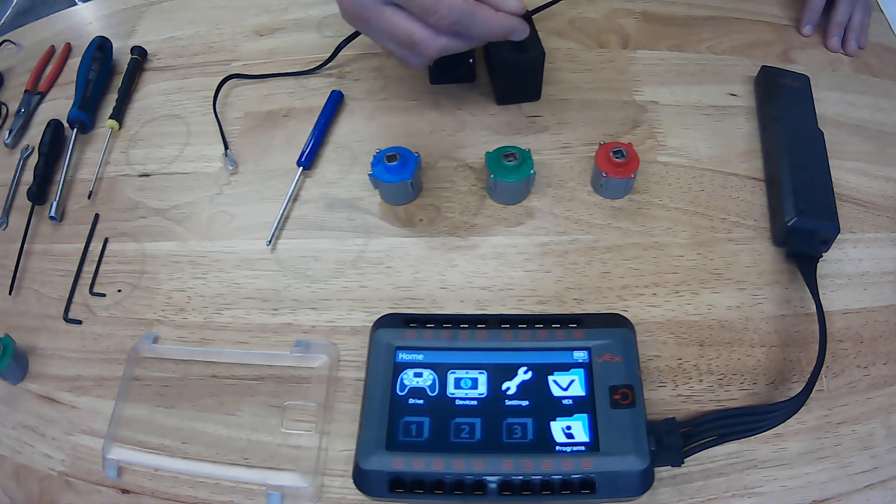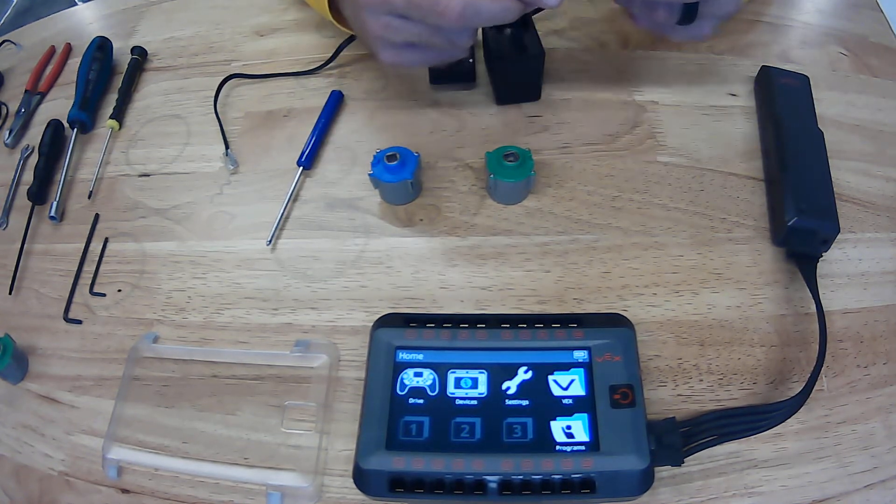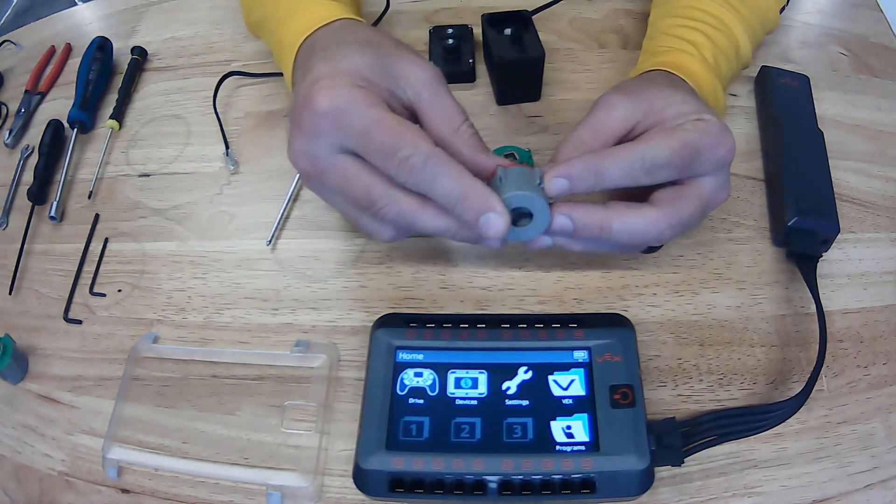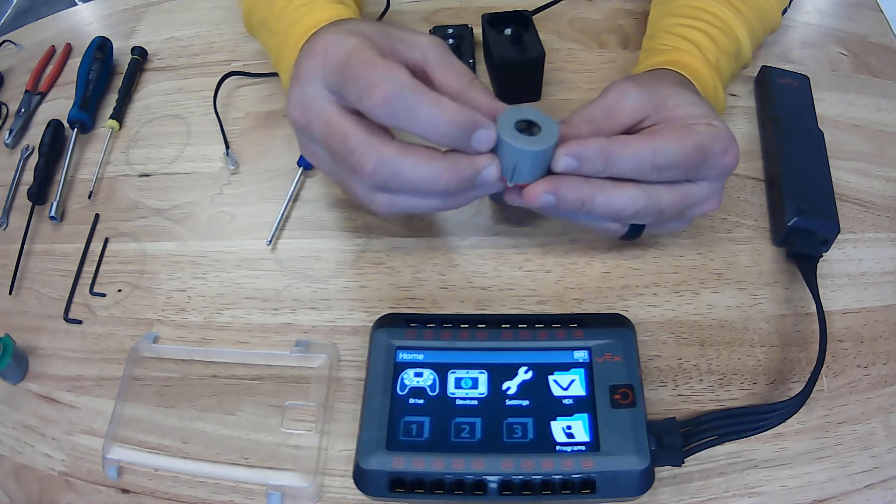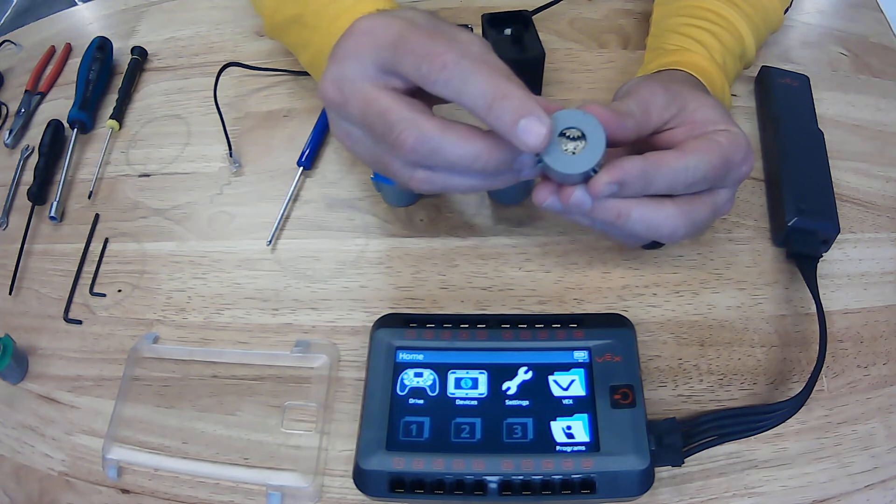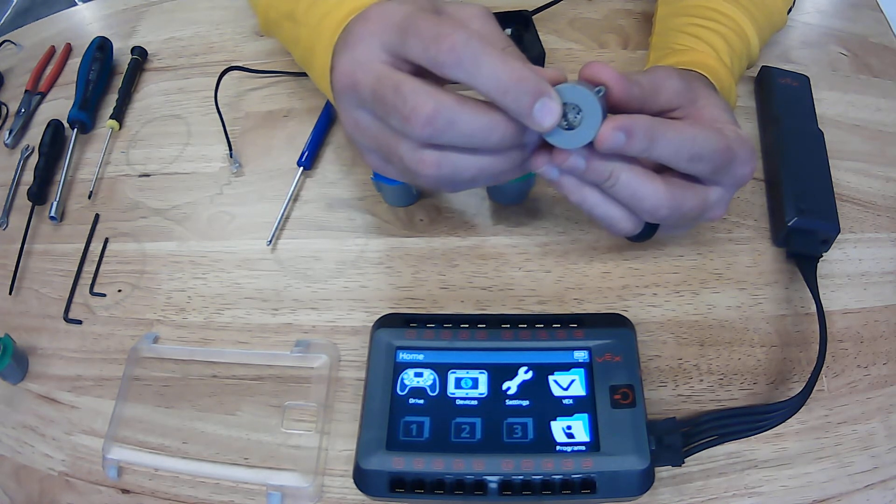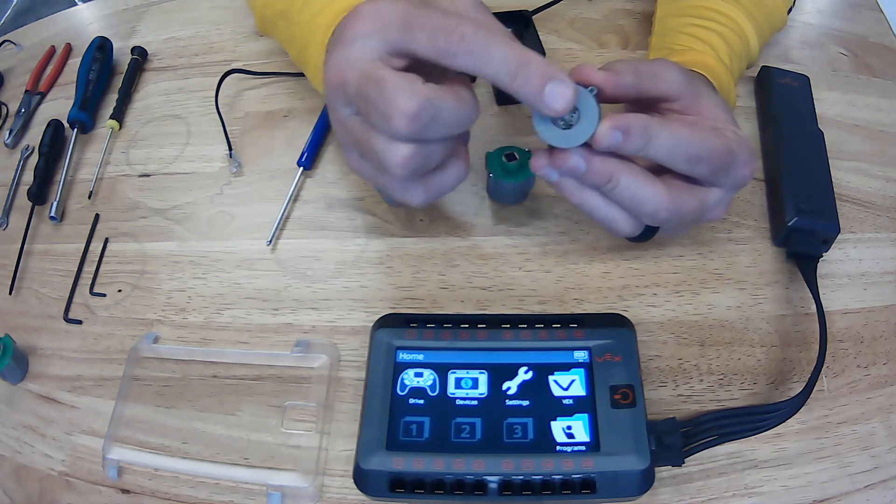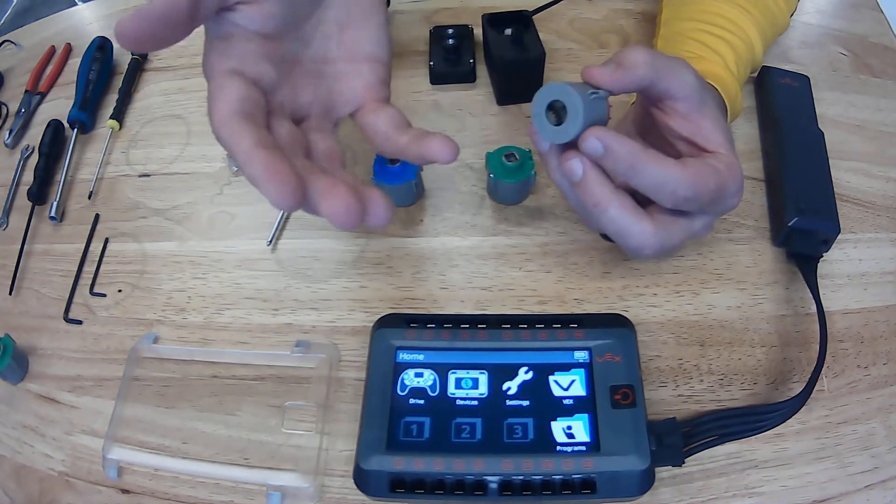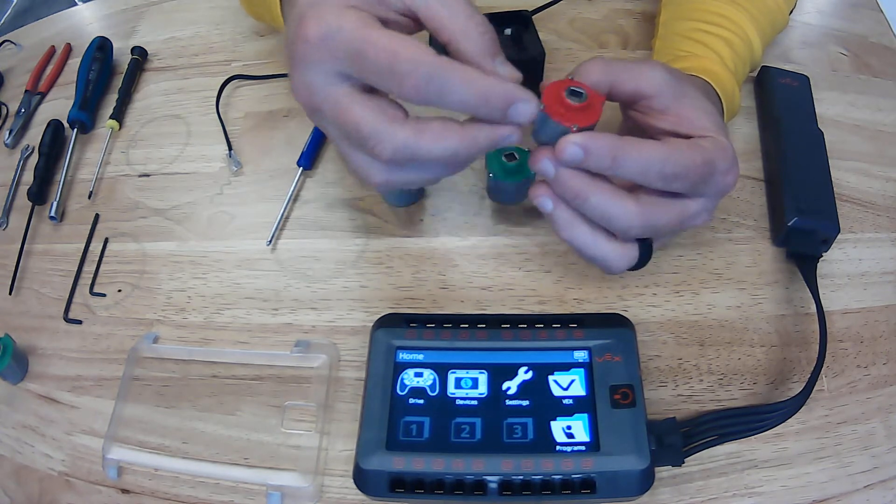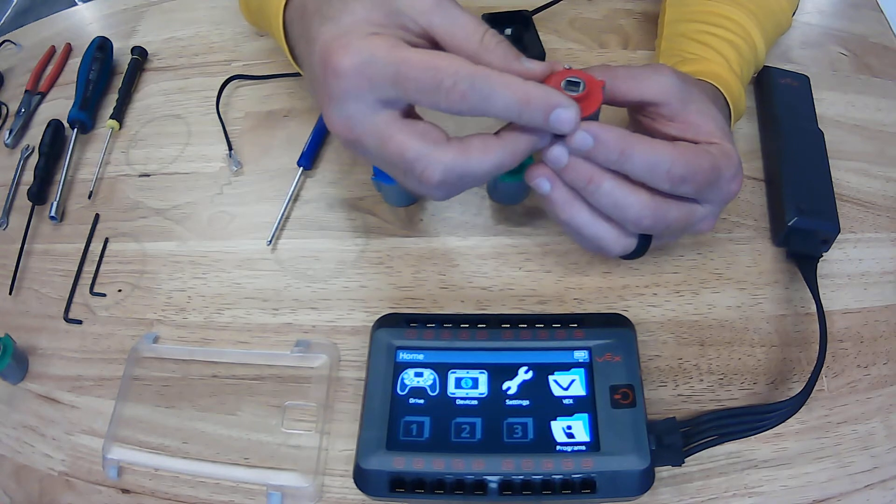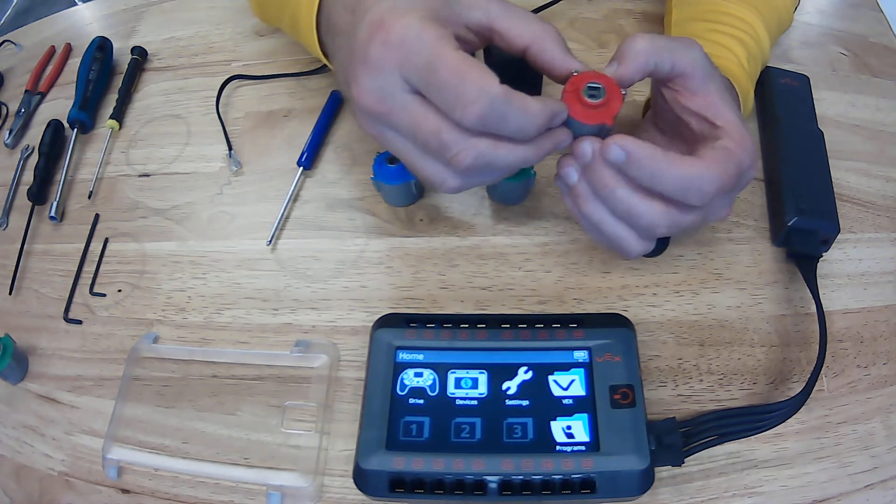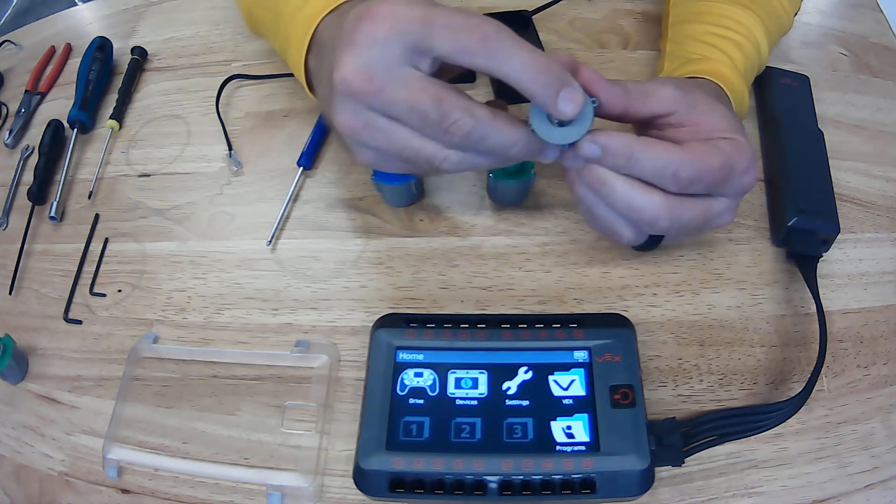A couple things to keep in mind on the motors is that they have some tabs that allow them to go into slots and inserts so that they align correctly. And if you look inside here, you've got the rings and the sun. These are planetary gear sets, which is really cool. If something goes wrong you can open these up and look at them, just so you have a better understanding of what planetary gear sets are.